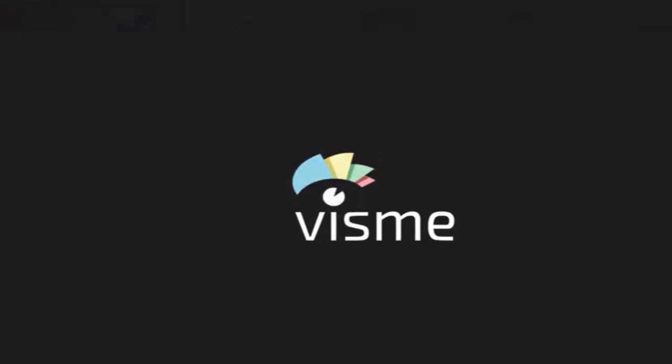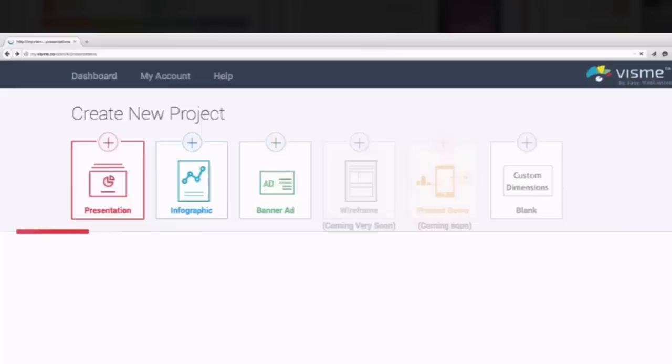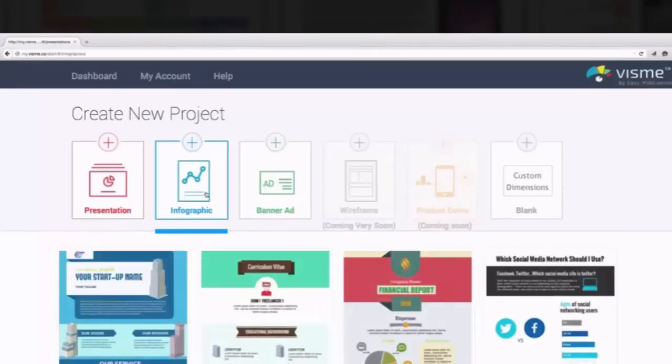Then I stumbled upon a tool called VisMe. VisMe is a native HTML5 presentation tool.